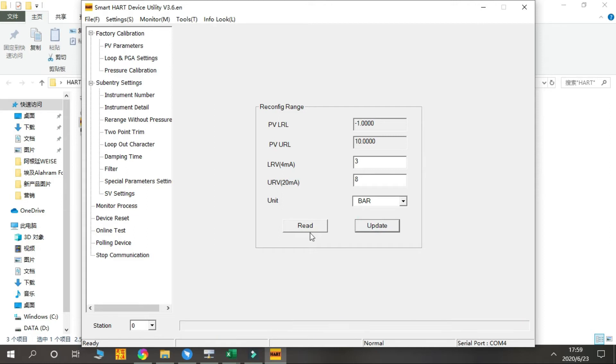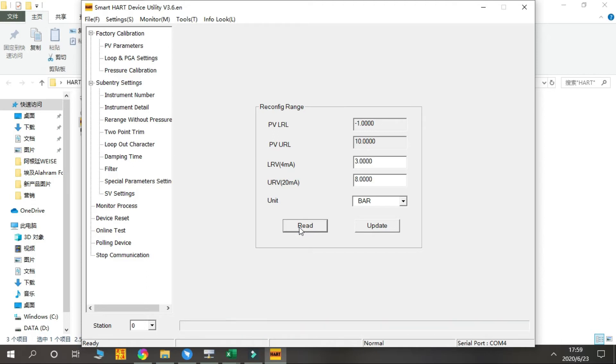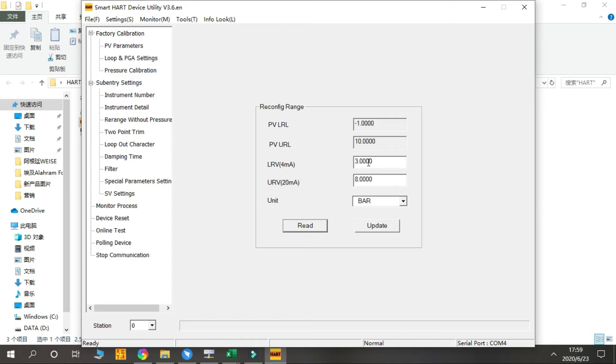Then press Read to check. Okay, we changed the URV and LRV to 3-28 bar. Here you need to pay attention - this range must be within the LRV to the URV.